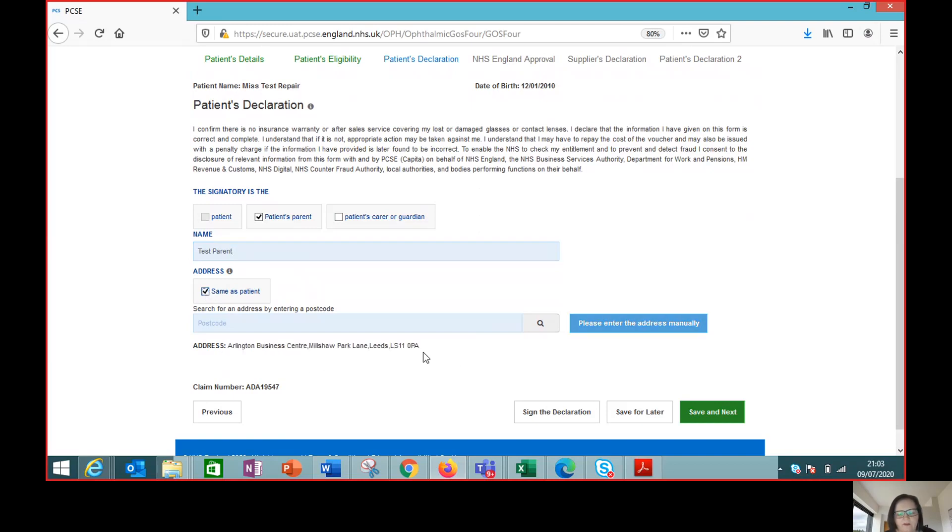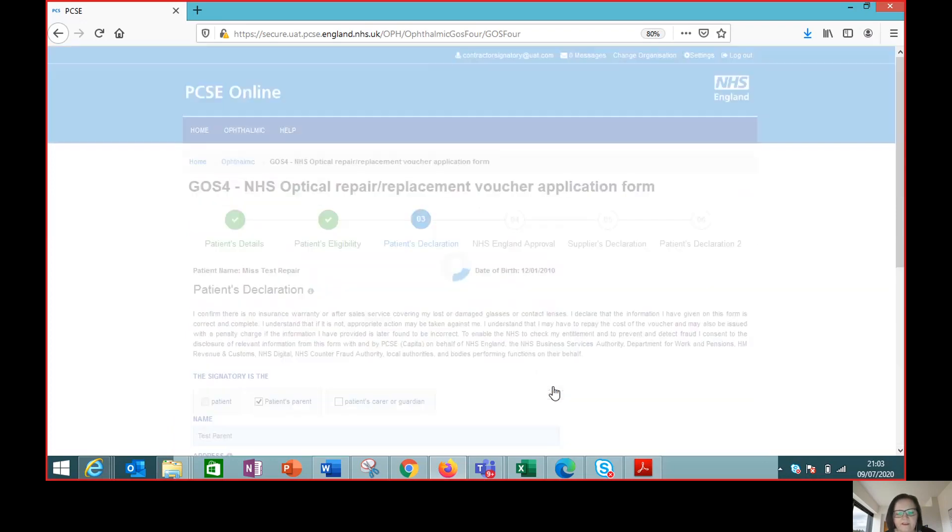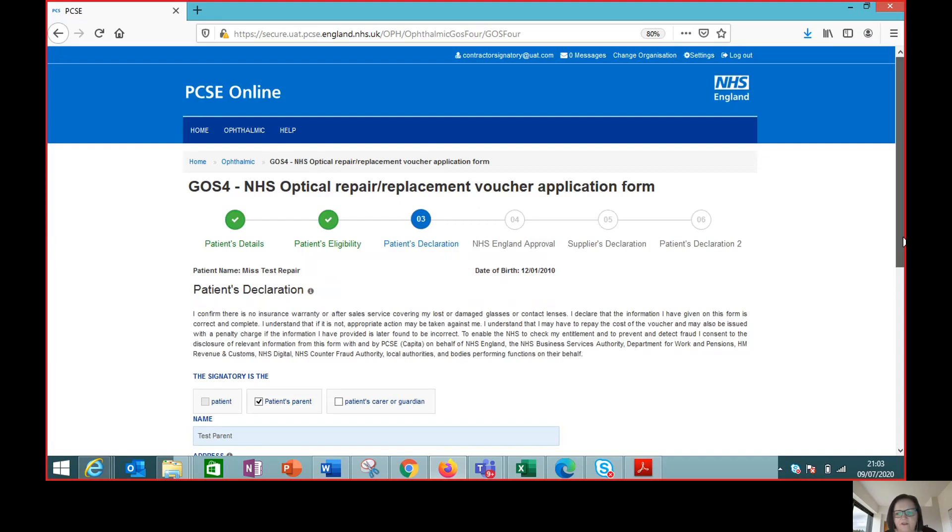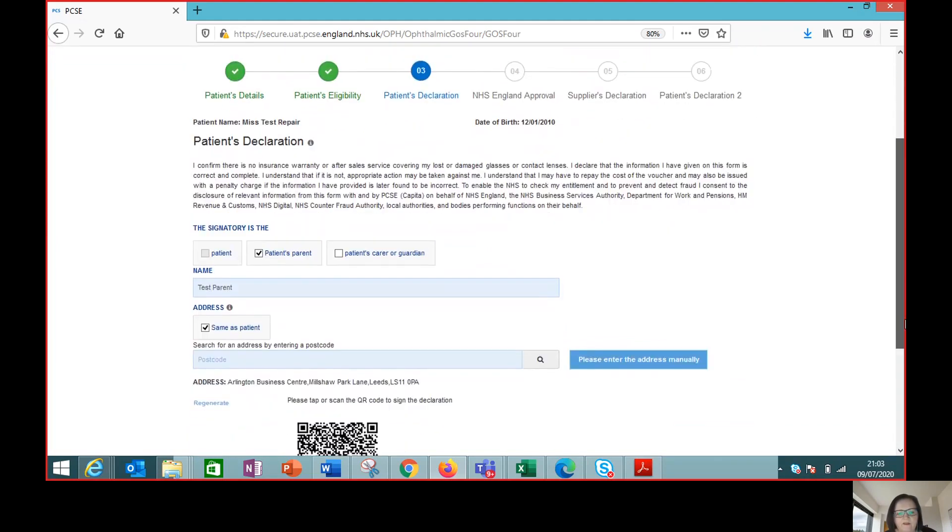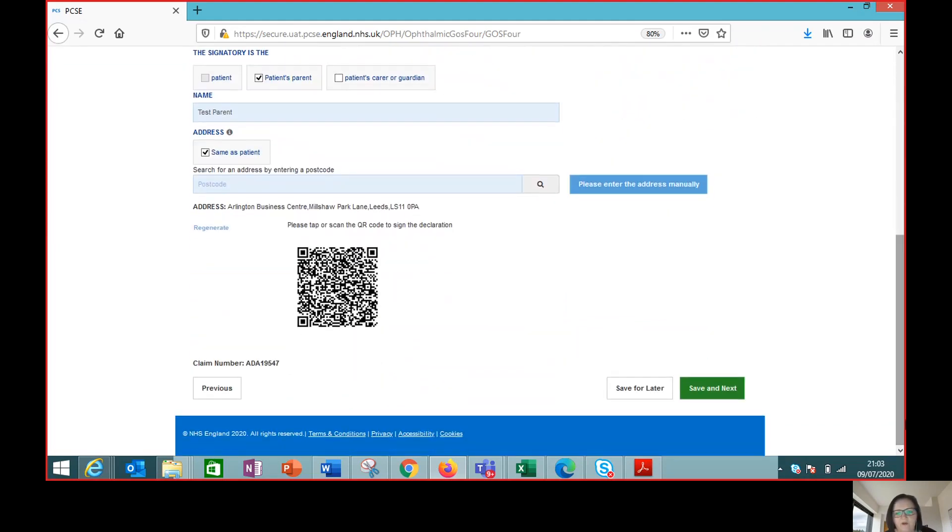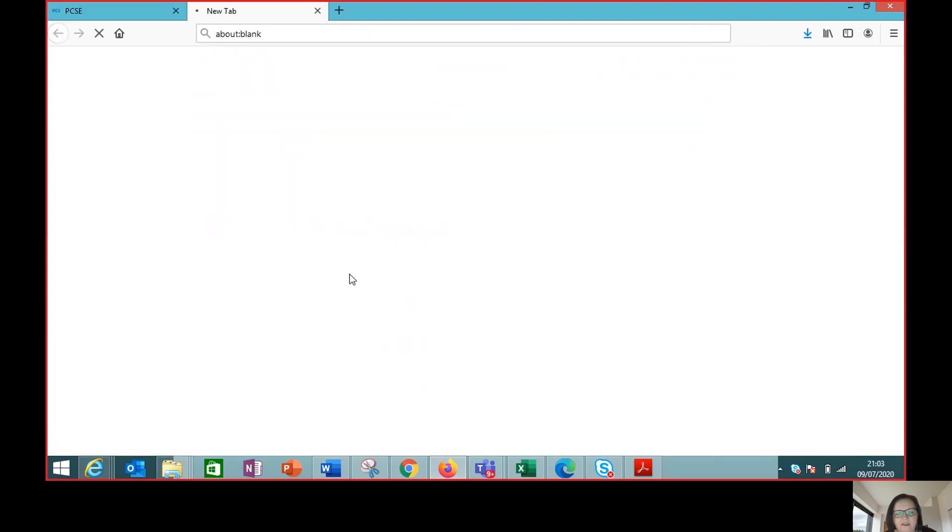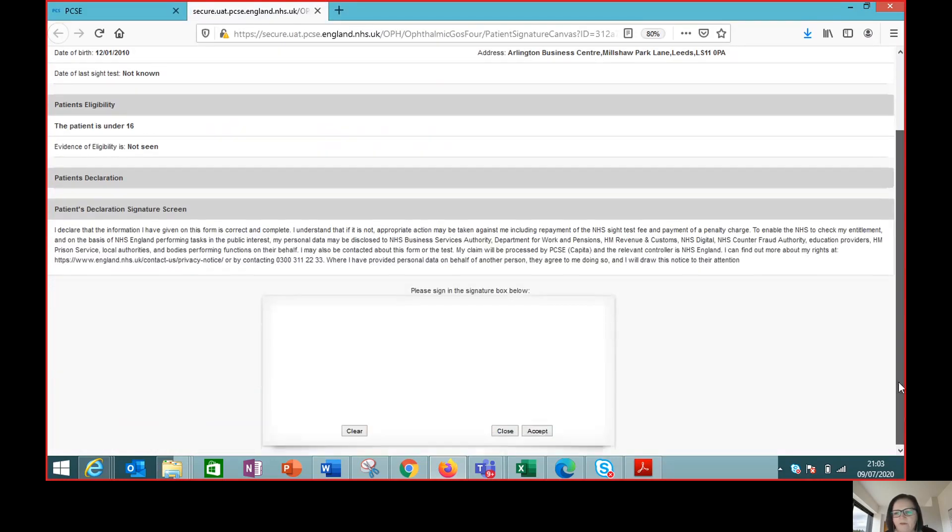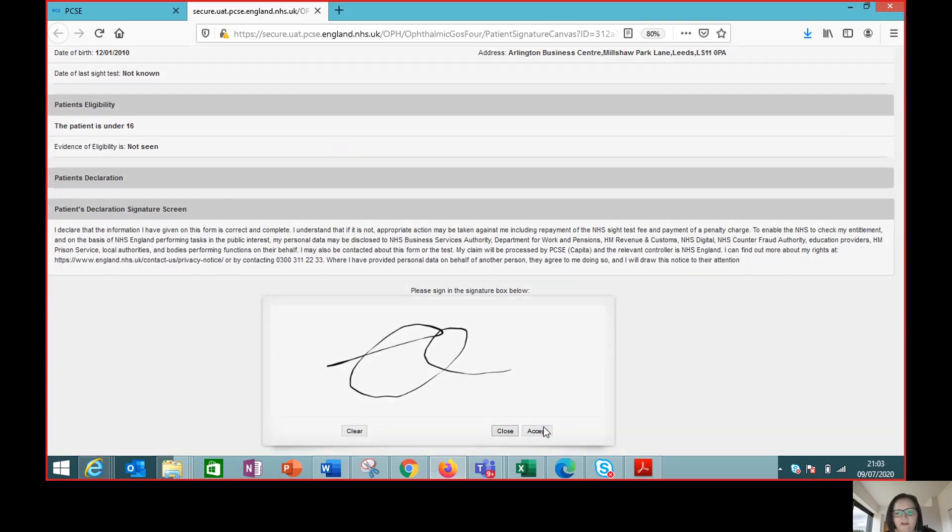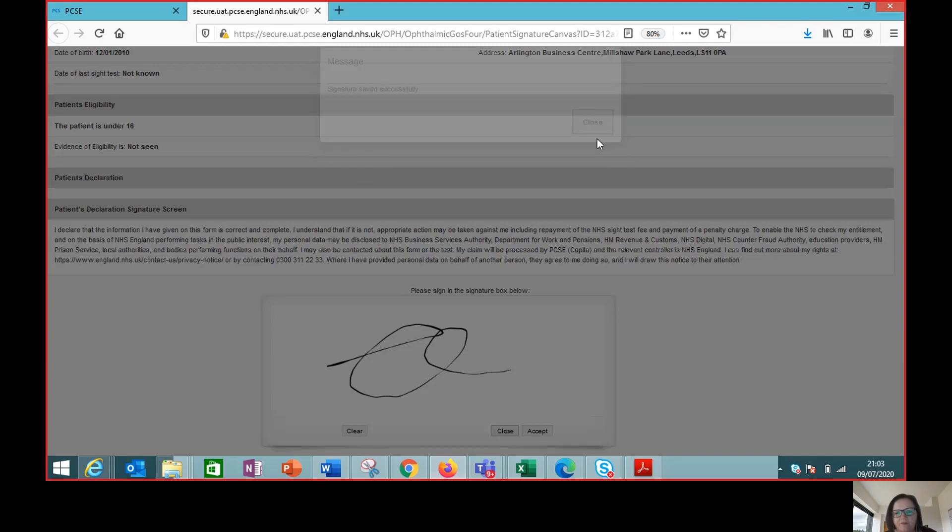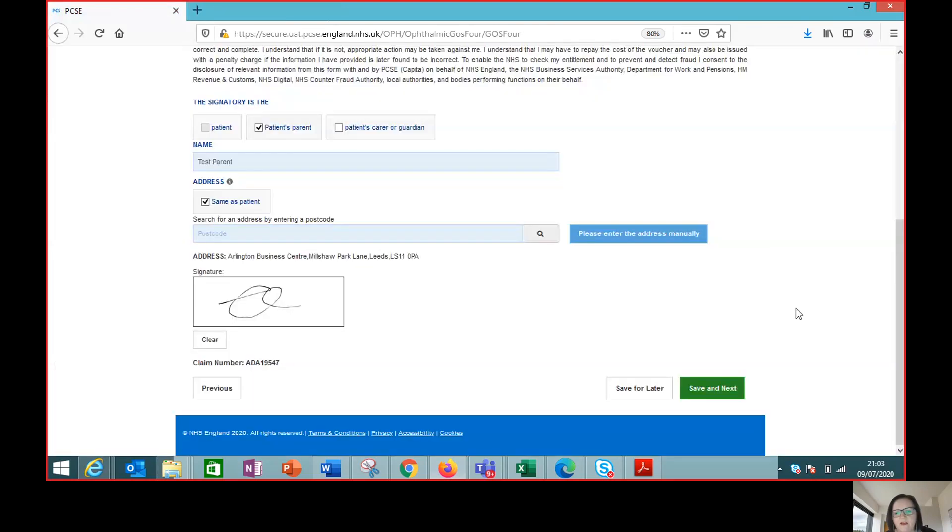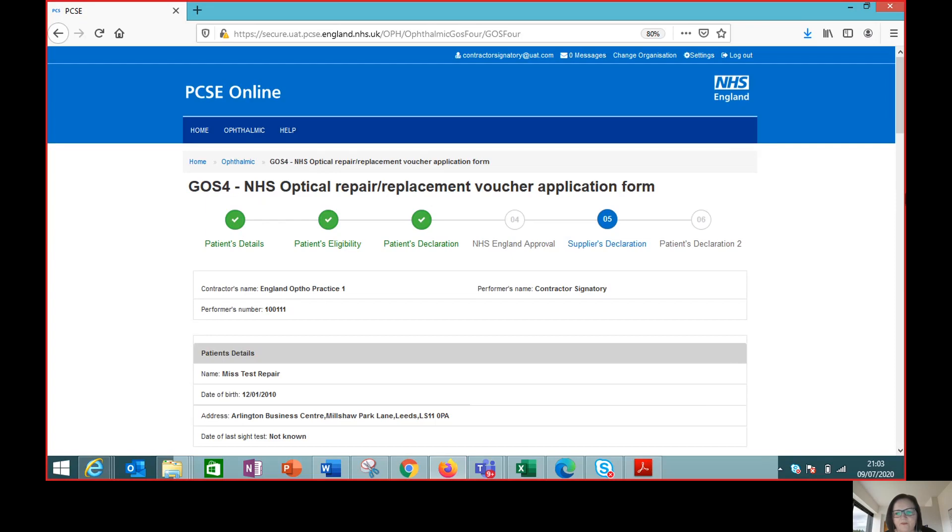It saves us having to put all the address details in again and we click this sign the declaration. The reason for that is that will mean the system will check that we've got all the mandatory data before we then ask the patient to sign the claim. So if we have missed anything then we would get a red flash to tell us there's something that we need to complete before the patient signs. We've now captured the signature and we then are ready to move on to the next section.